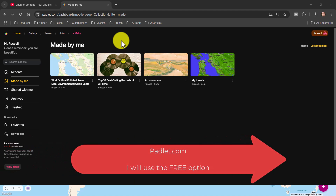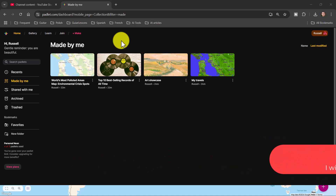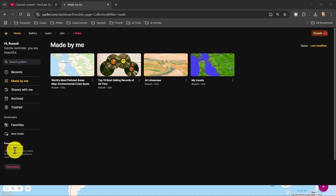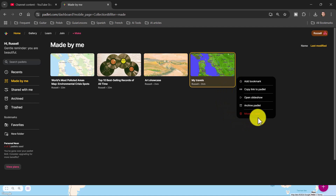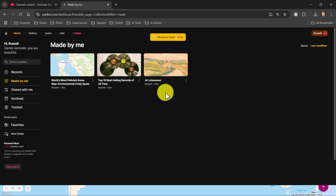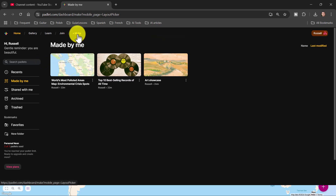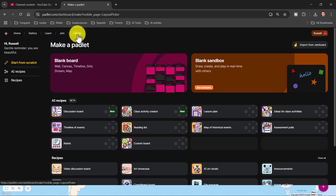I'm going to take you through some of those examples. I'm using the free tool, which means I'm limited to three padlets — though I think you get more if you sign up using your Google account. Every so often you'll need to click and delete a padlet to free up space. I'm going to click on 'Make a Padlet' here.